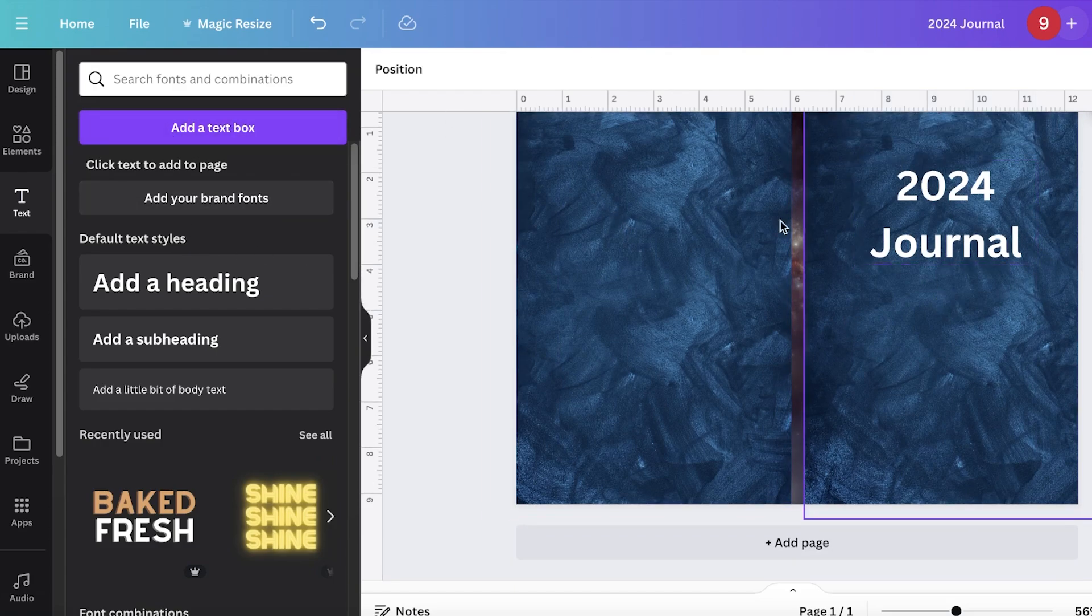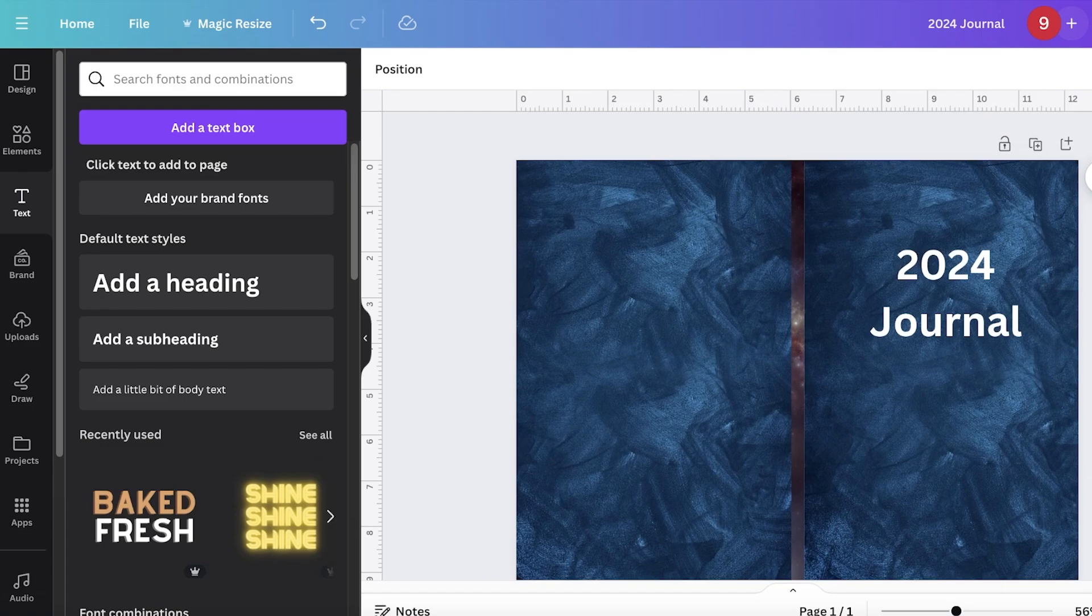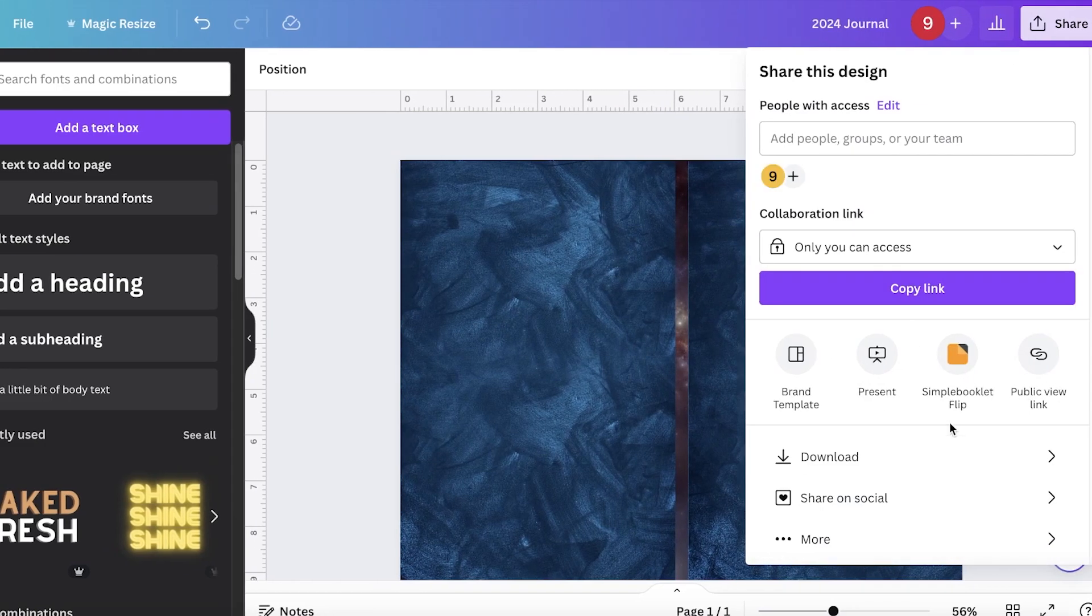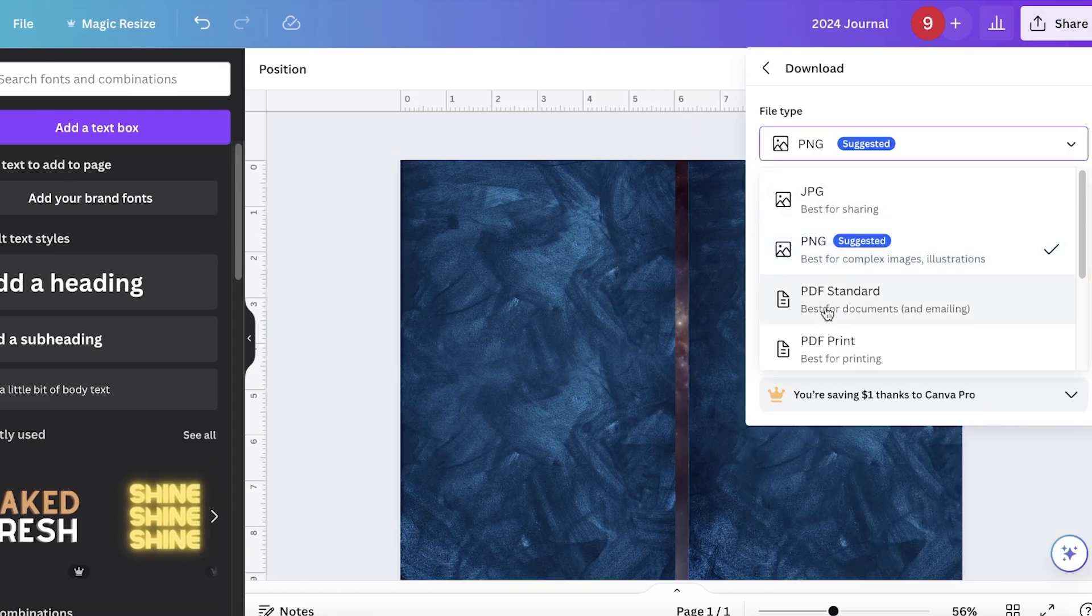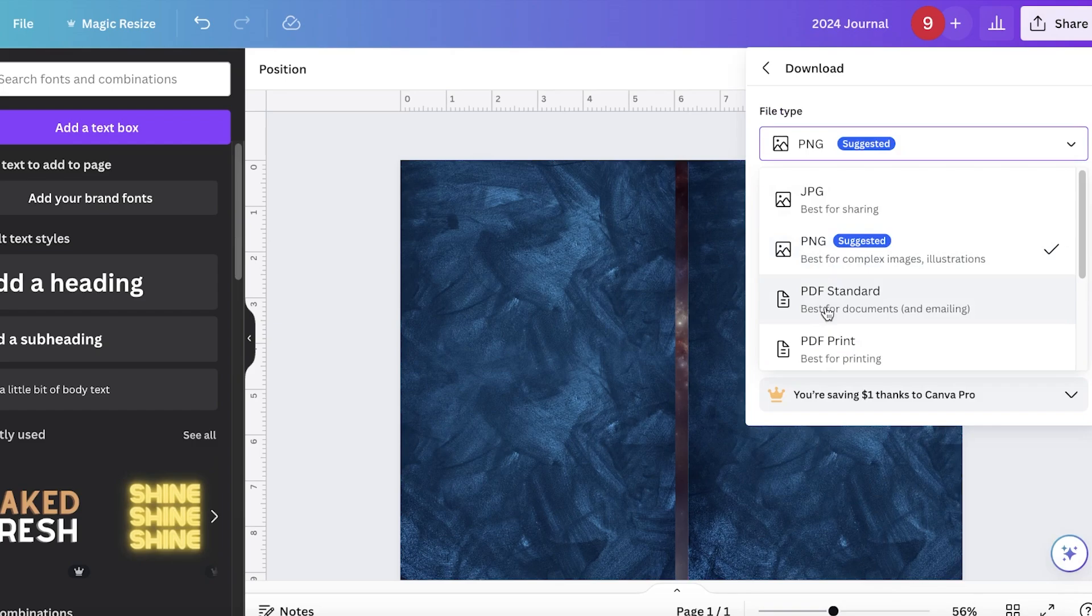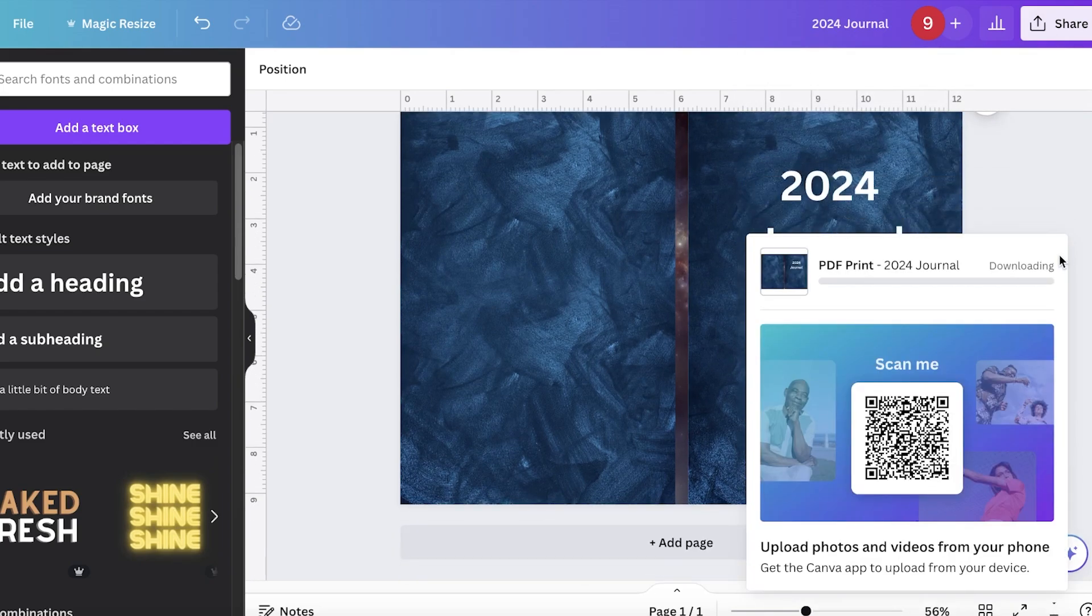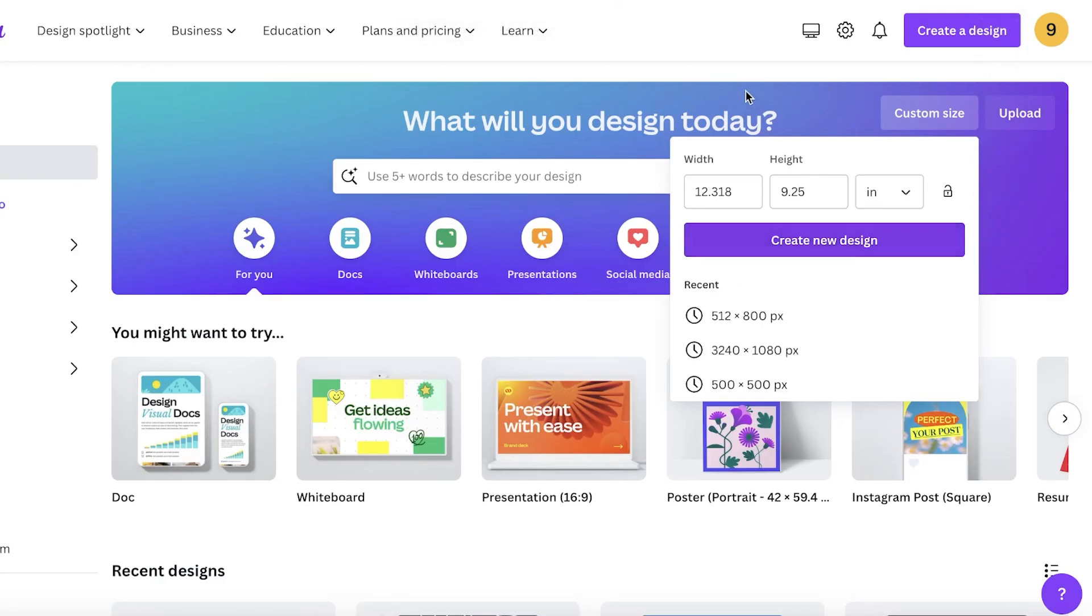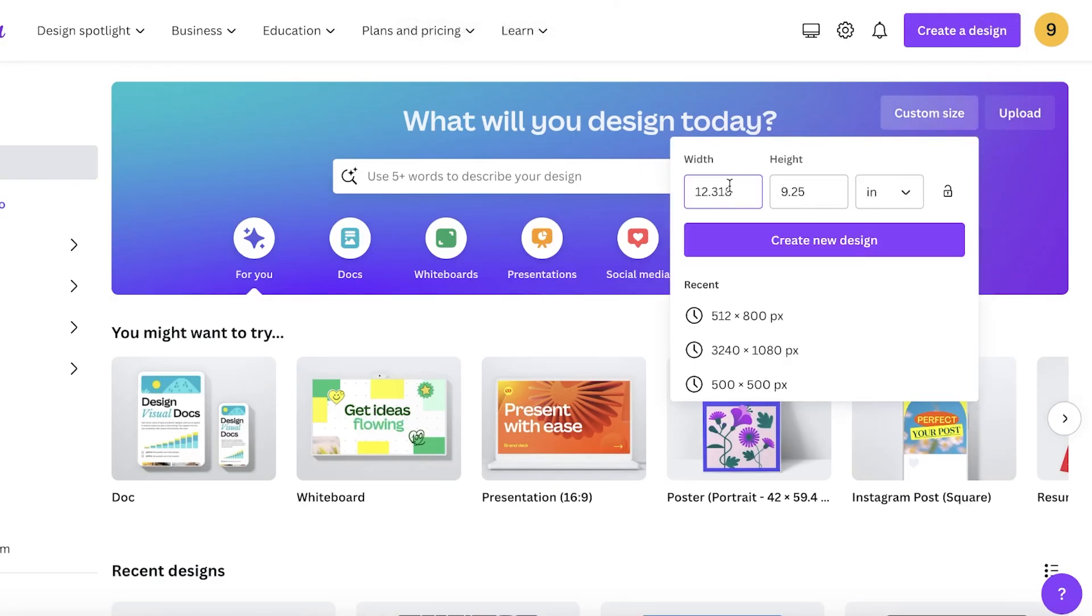So once I have designed my book cover, I am going to click on download and download this as a PDF print. I'm just going to download that, and now we can start building our internal pages.